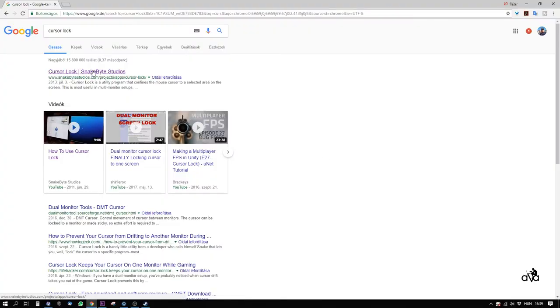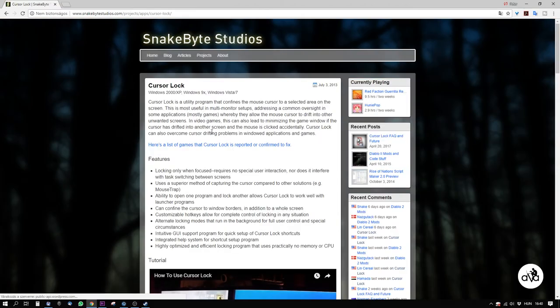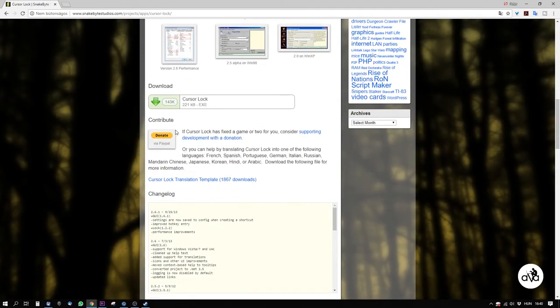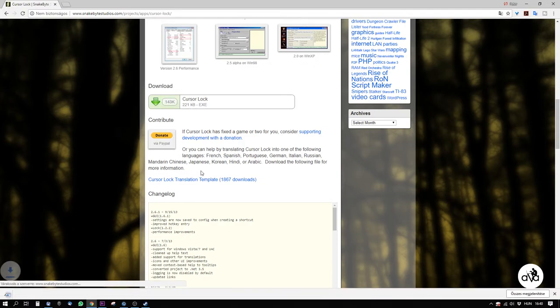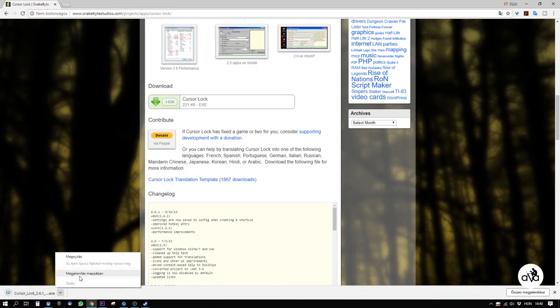Go to Google and search for Corsalock. The first item you find is a link to Snakebite Studio. On this page, further down, you'll find a download link.